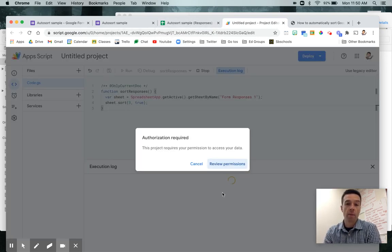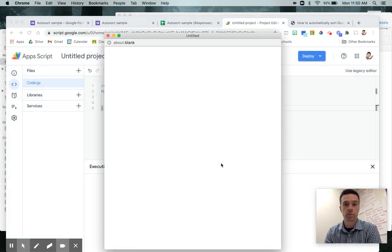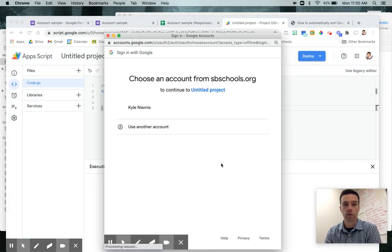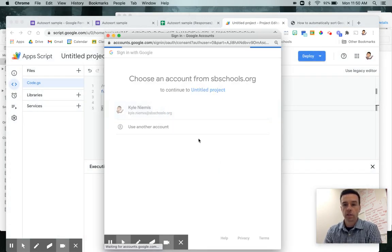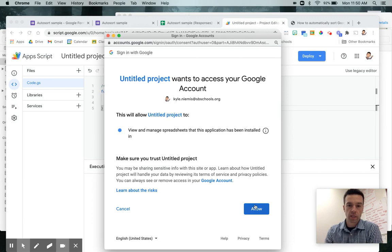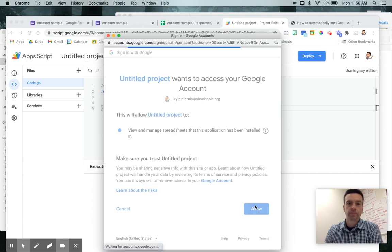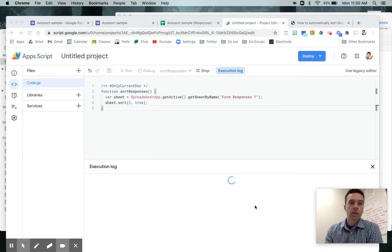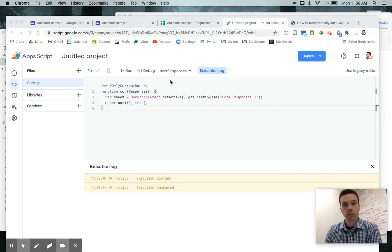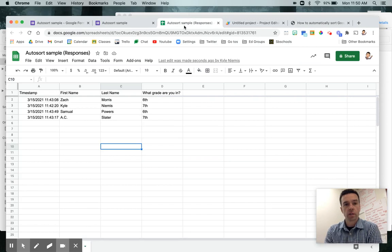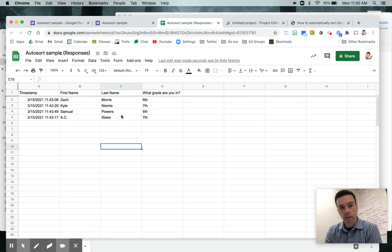You might get a little pop up that asks you to review your permissions, but just go ahead and review and log in and say yes. And then you'll be good to go. And so now if I go back to my sheet, it is now sorted by last name, which is great.